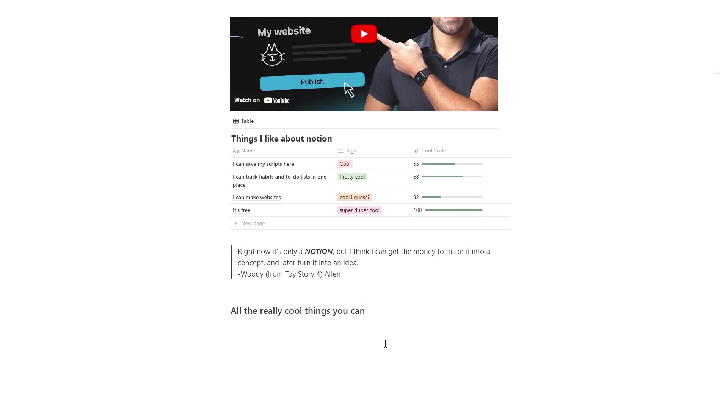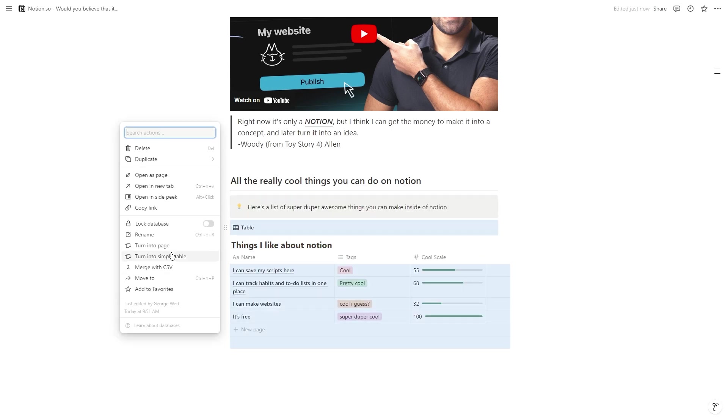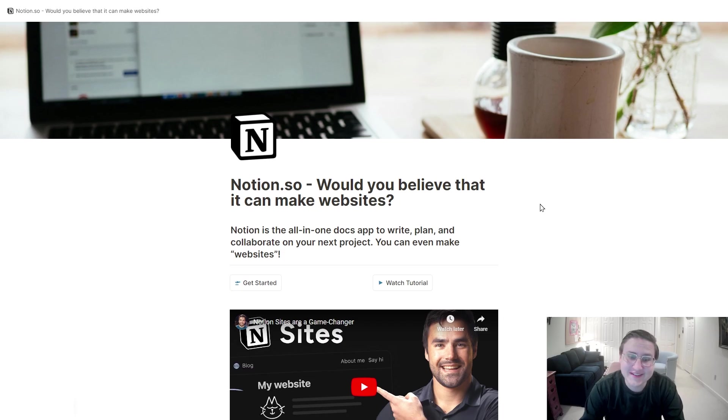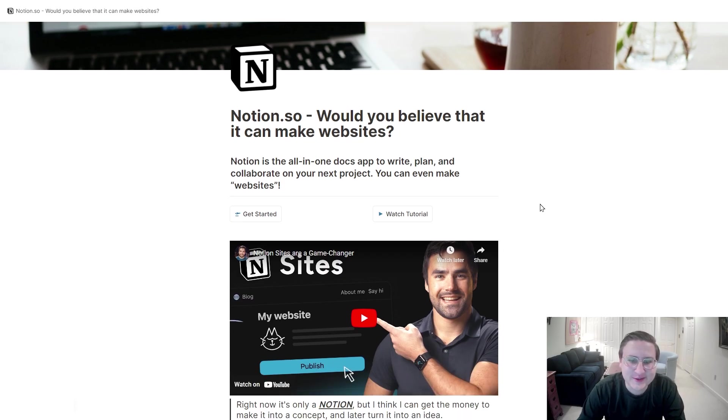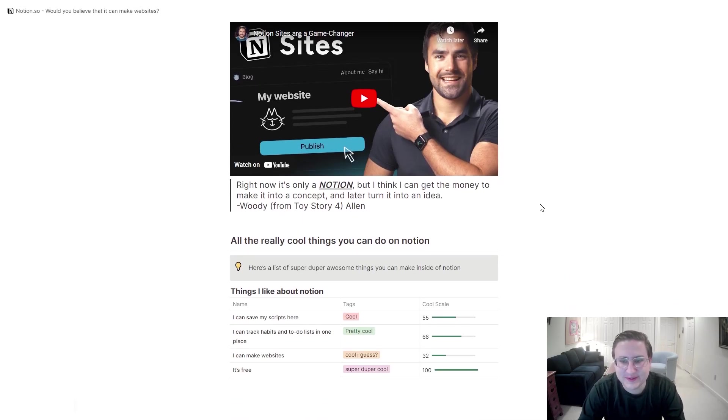There's not really anything you can customize with a Notion website, but I was able to build this in about 15 minutes. Here's the website on Notion. It looks just about how you'd expect it to.